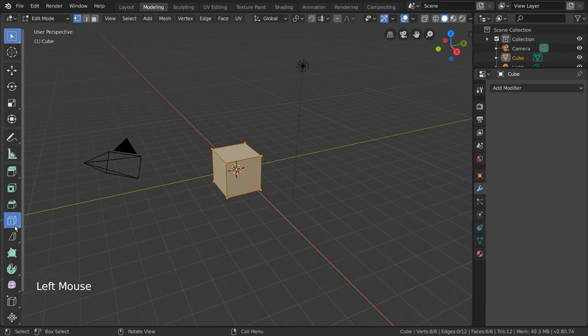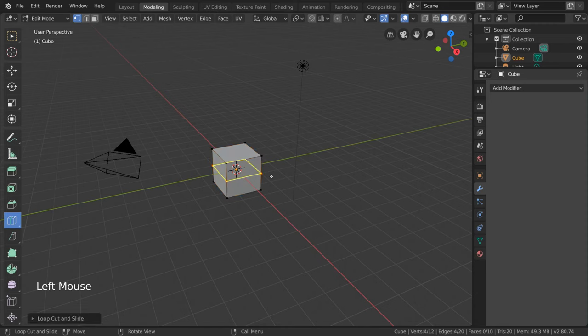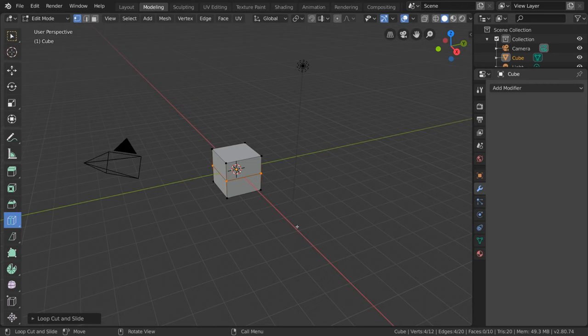Then, hover over your mesh with your cursor and you'll notice a yellow indicator that seems to loop around your mesh in various ways. If you left click, you'll notice that the Loop Cut has created a new loop of edges around your mesh where the indicator was, inserting new vertices wherever necessary.